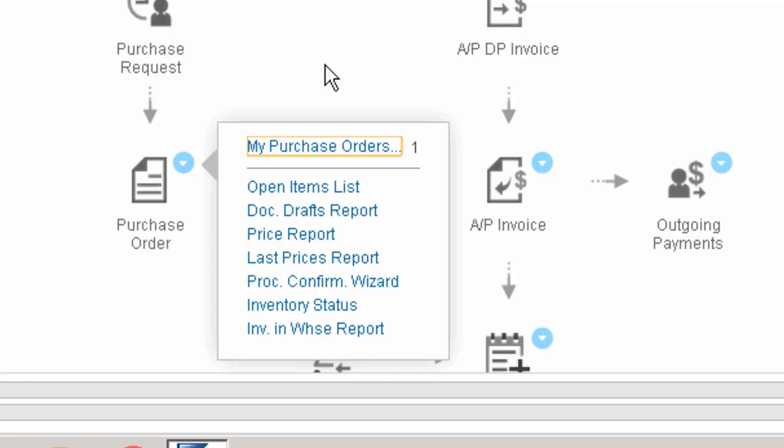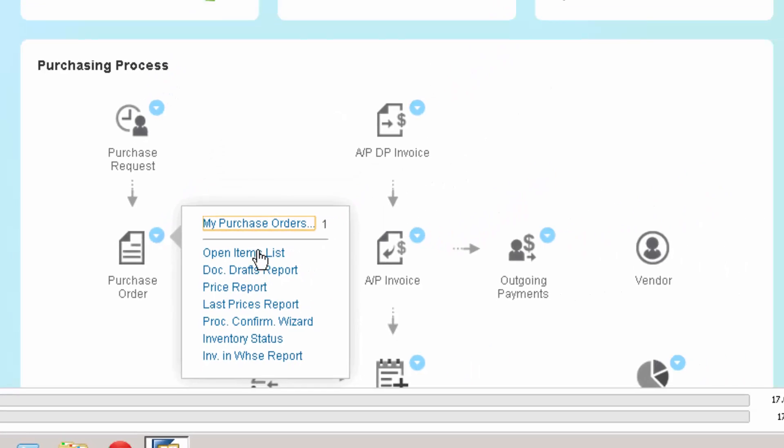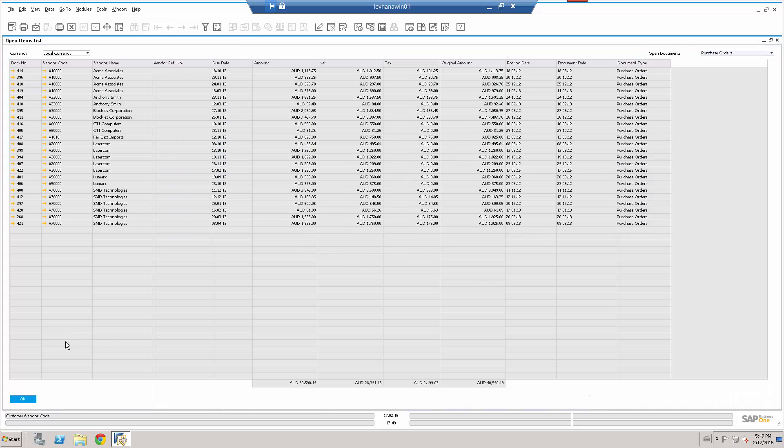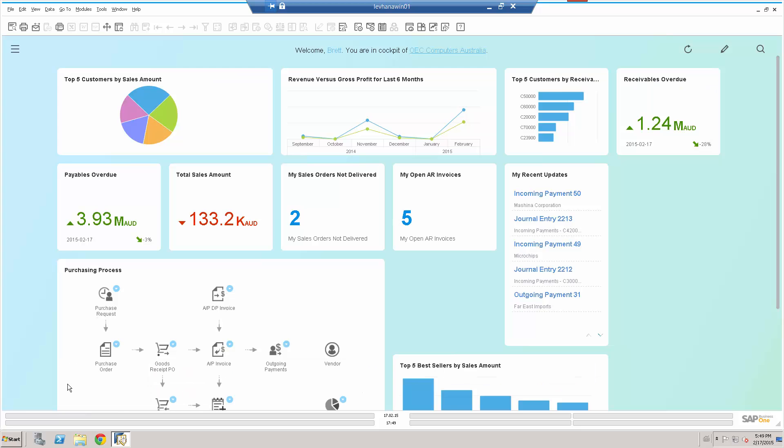get access to a bunch of information that's associated with this particular workflow. Open items list, document drafts report, last prices report, inventory status, inventory and warehouse report. Let's drill down to an open items list. There it is. Quick easy access to the information I want when I want it.